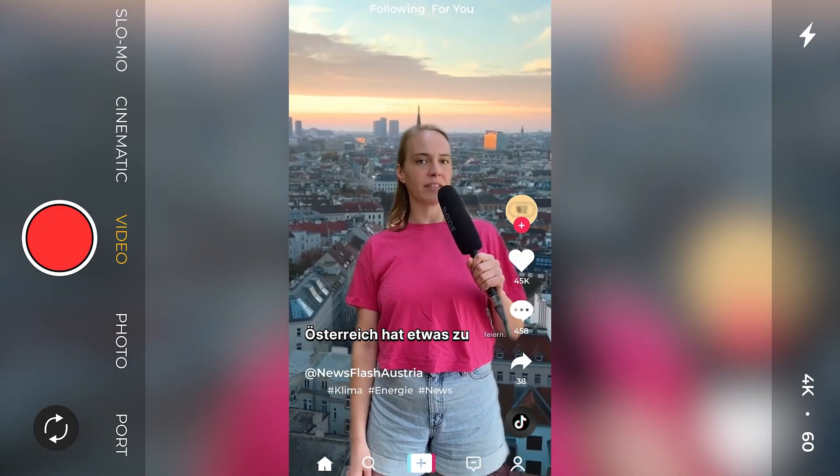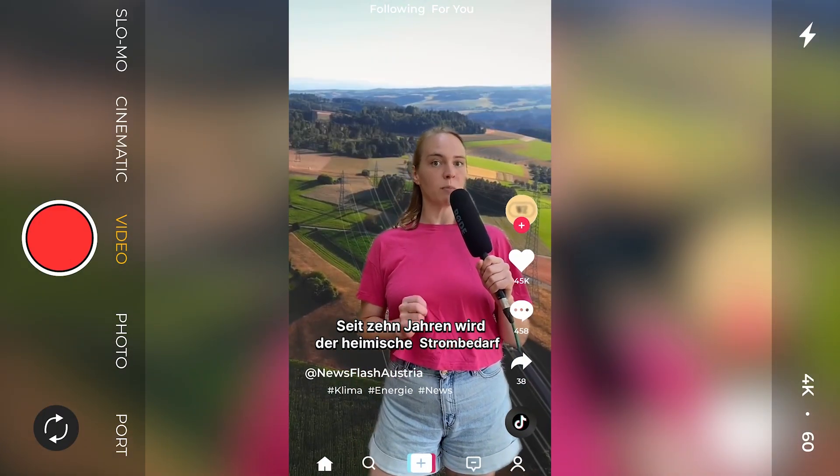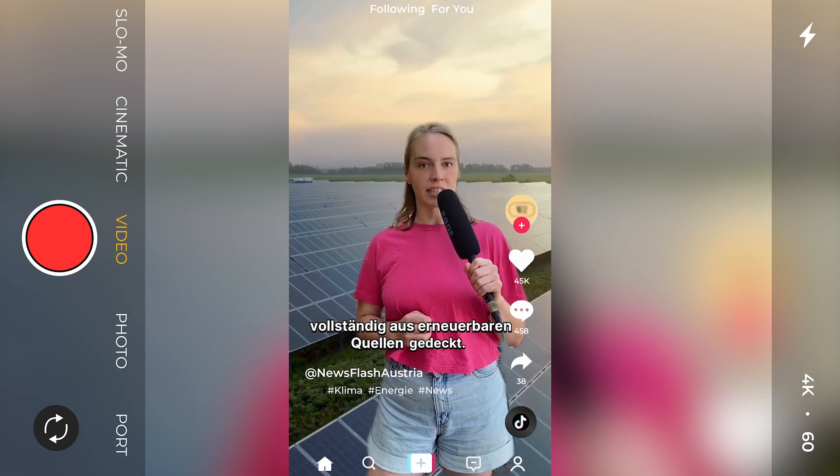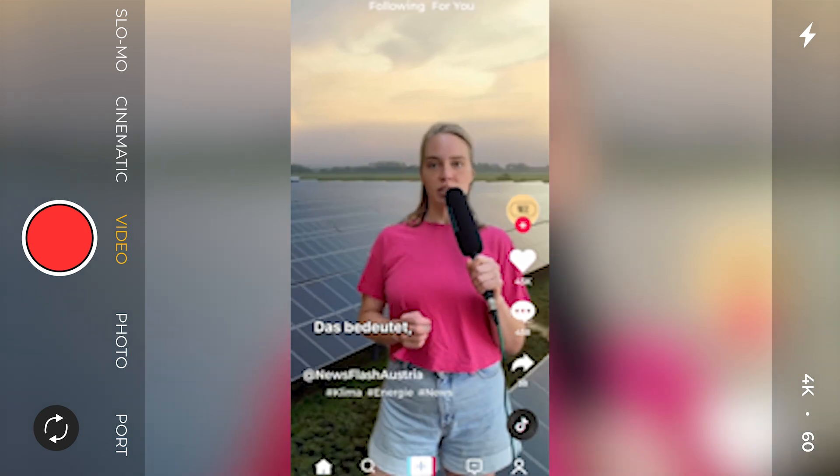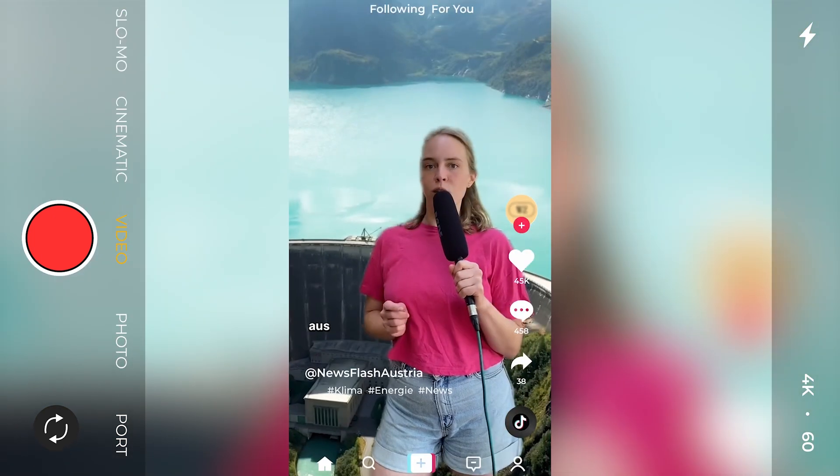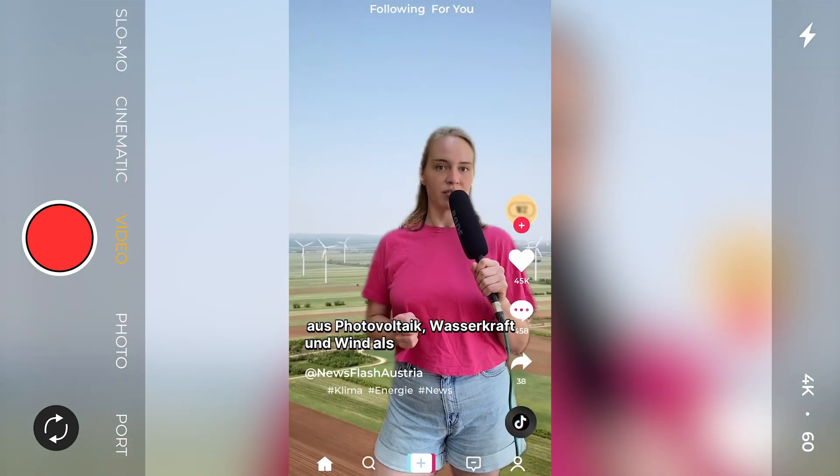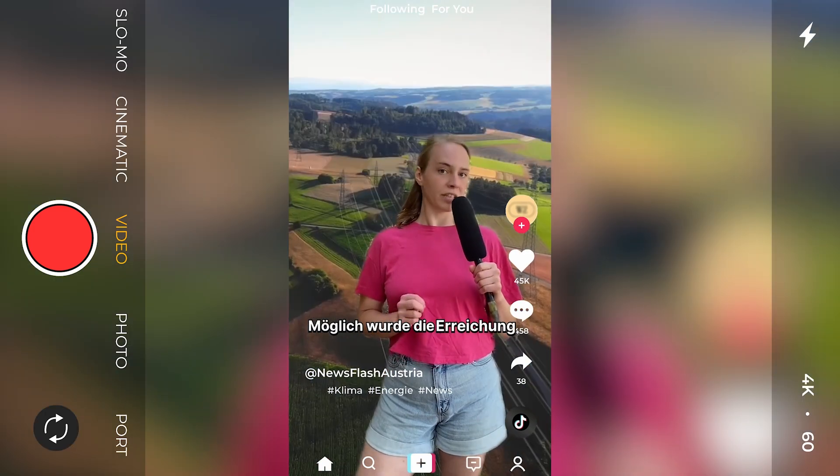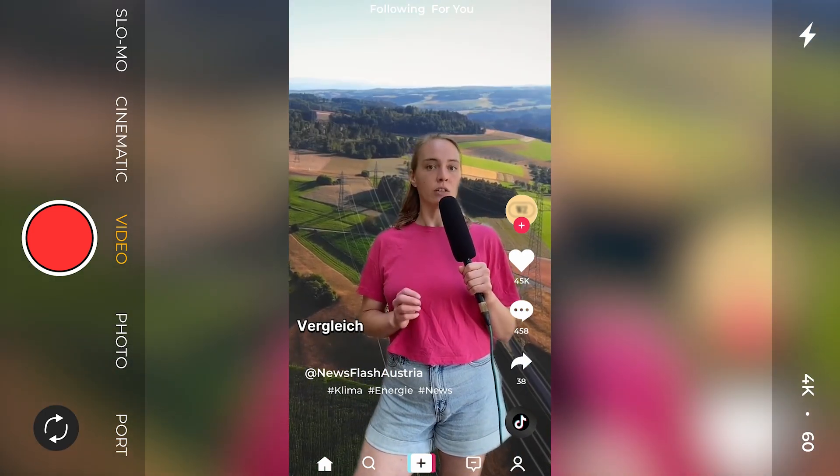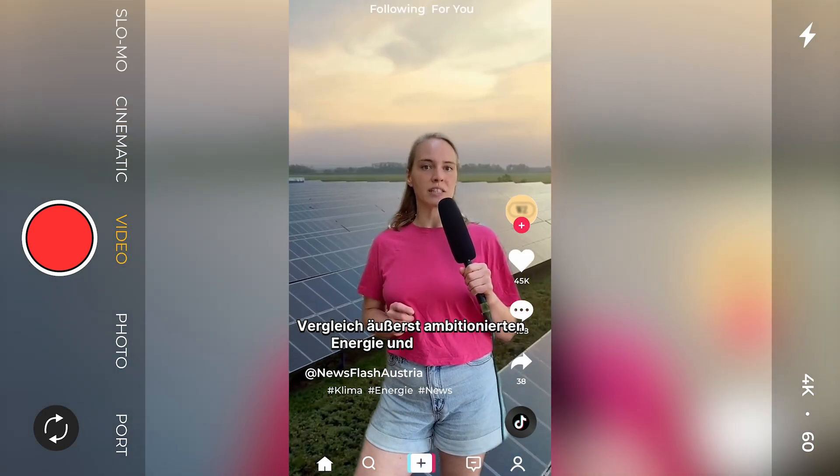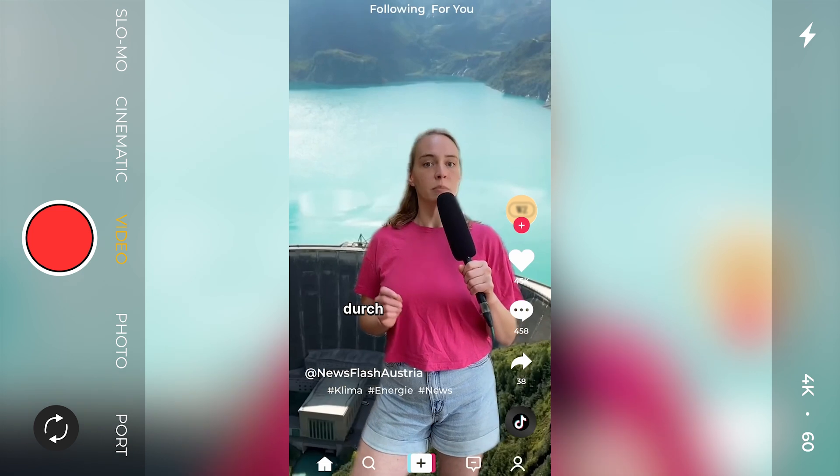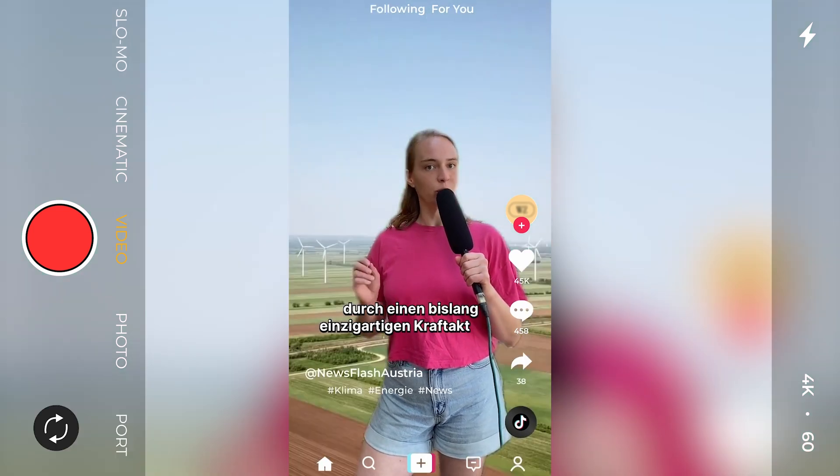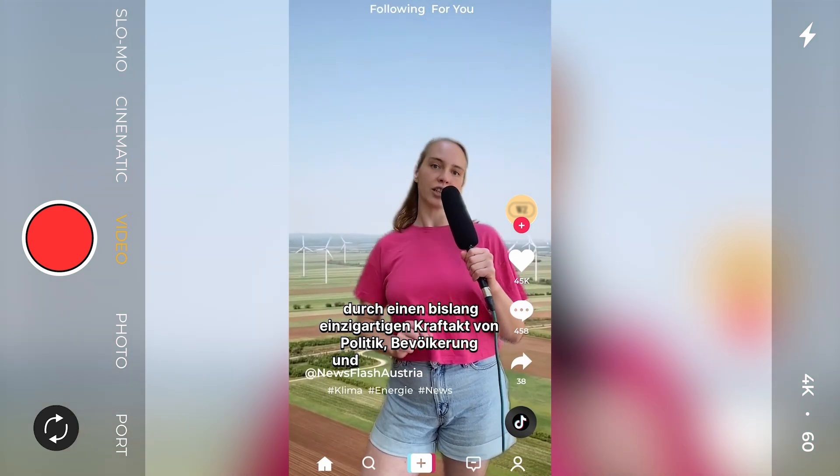Österreich hat etwas zu feiern. Seit zehn Jahren wird der heimische Strombedarf vollständig aus erneuerbaren Quellen gedeckt. Das bedeutet, wir erzeugen heute weit mehr Strom aus Photovoltaik, Wasserkraft und Wind, als wir verbrauchen. Möglich wurde die Erreichung der auch im internationalen Vergleich äußerst ambitionierten Energie- und Klimaziele durch einen bislang einzigartigen Kraftakt von Politik, Bevölkerung und Energiewirtschaft.